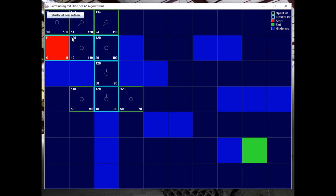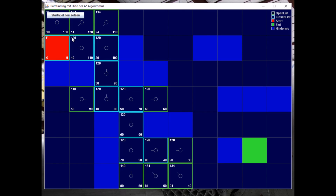Let's walk through the algorithm for a bit. Looking at a specific field: the G costs are calculated from walking from the start field along the determined path to the current field — in this case 8 straights, so G cost is 80. The H costs are calculated again with Manhattan — 4 fields, so 40. The F costs would be 120.